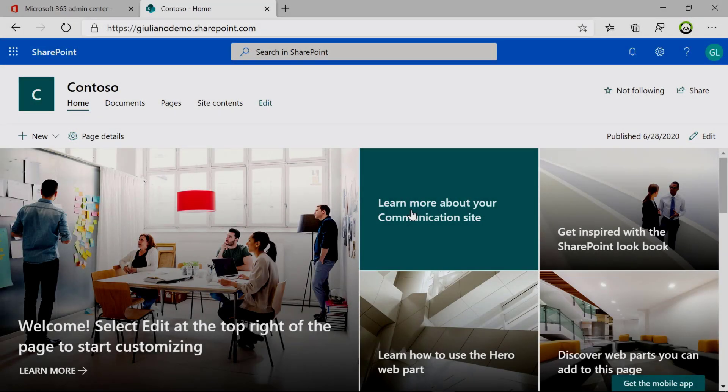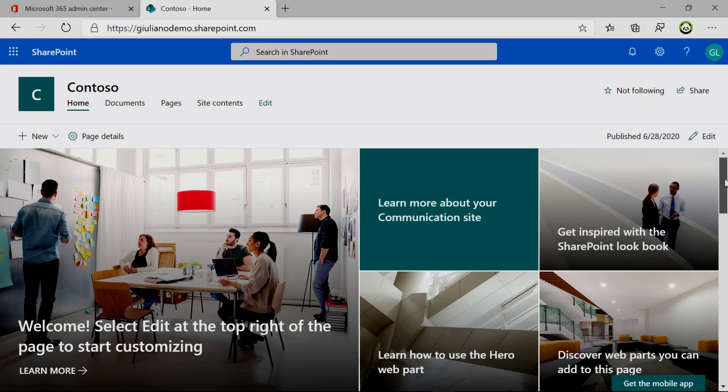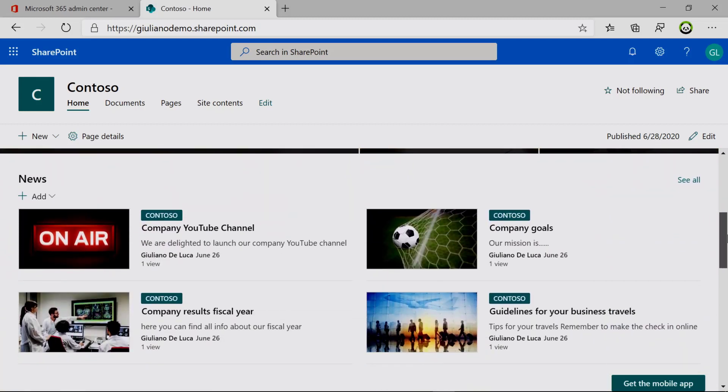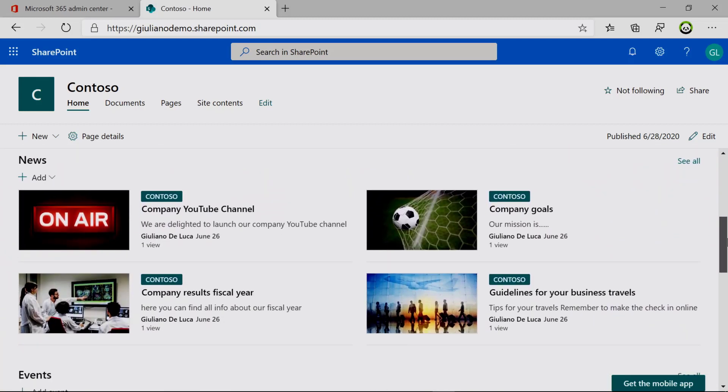But let's see together. Here I am on my PC on my Office 365 personal tenant. I have a communication site here already up and running, and here we have the news section, as you can see.